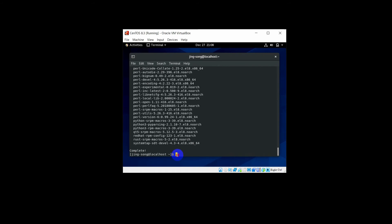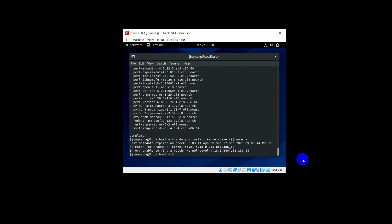Now you need to install the kernel headers. Type: sudo yum install kernel-devel-$(uname -r), and press Enter. The kernel version is not matched, so you need to install another package.